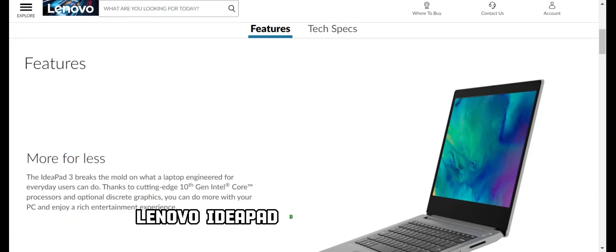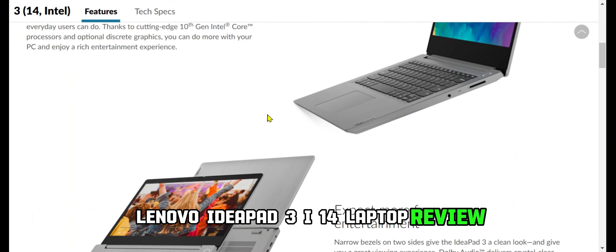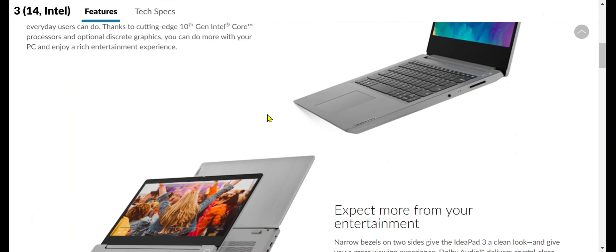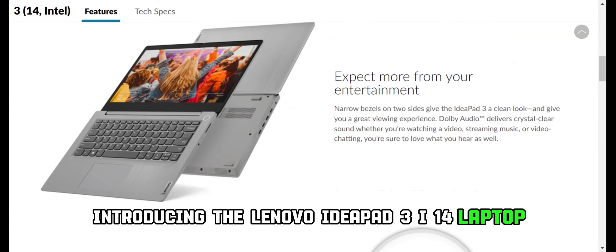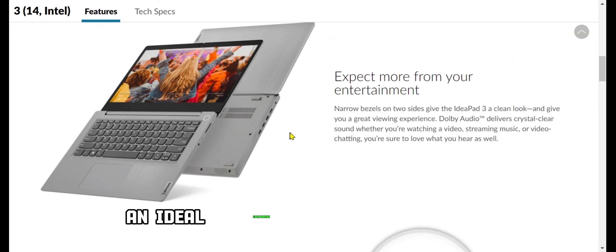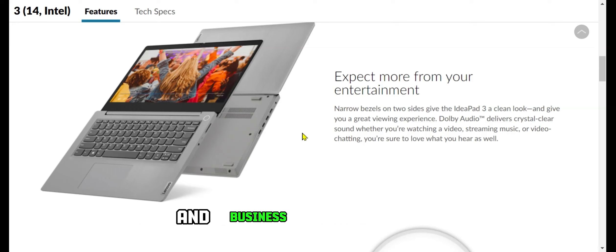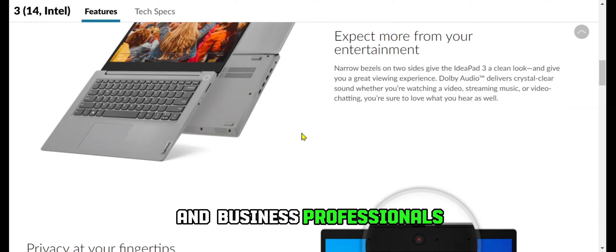Lenovo IdeaPad 3 i14 Laptop Review. Introducing the Lenovo IdeaPad 3 i14 Laptop, an ideal companion for both students and business professionals.